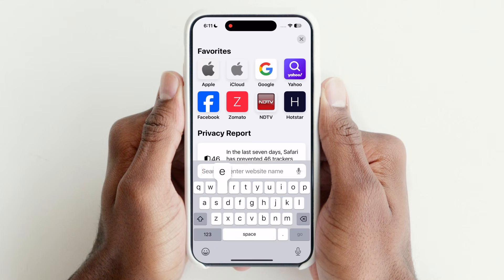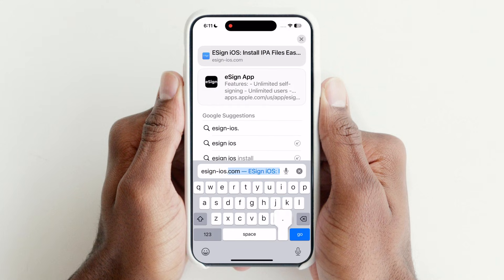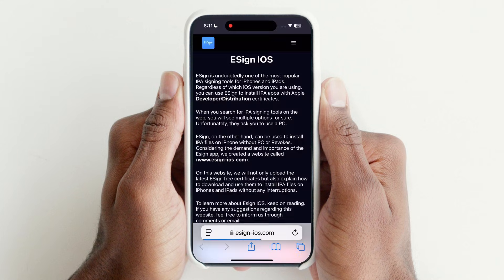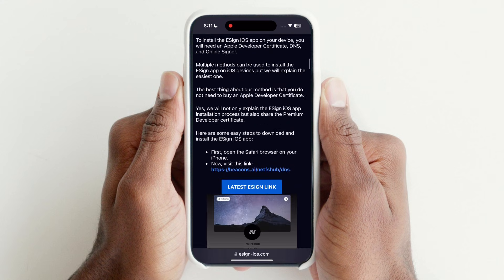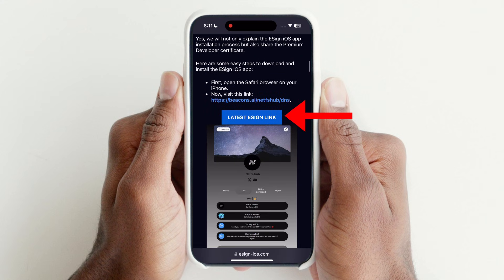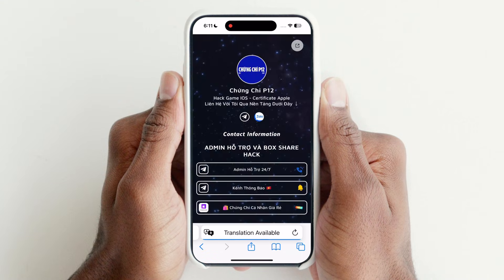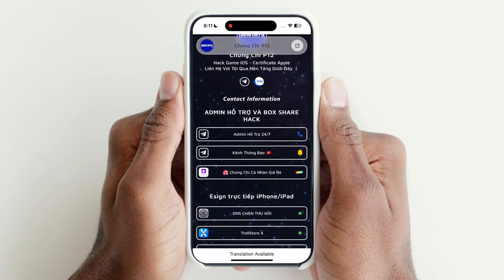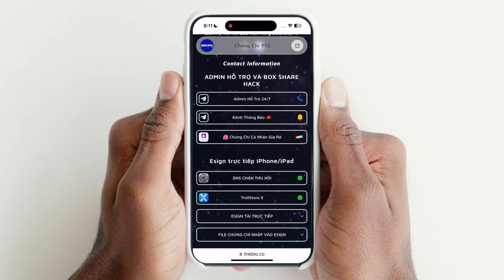Open Safari and search eSign-iOS.com. Scroll down and tap on the latest eSign link. Now tap on DNS and download it.